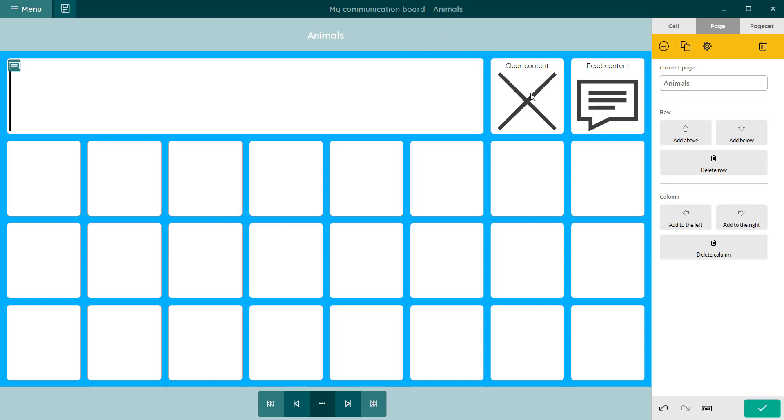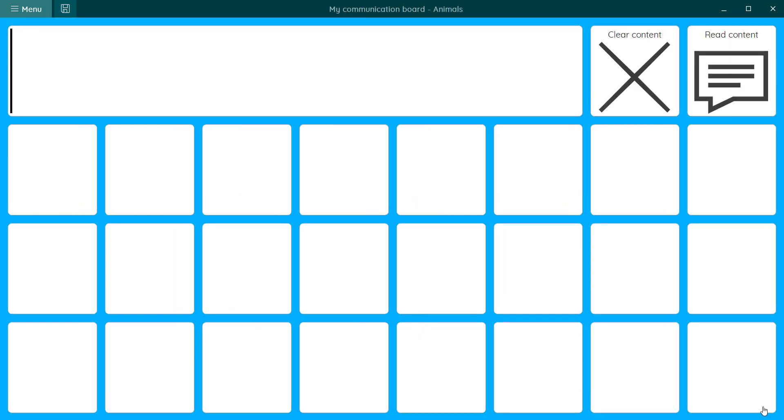You can now create a new page set with a grid page type. It is possible to have both grid and freestyle pages within the same page set. Please watch our tutorial on how to create a freestyle page.